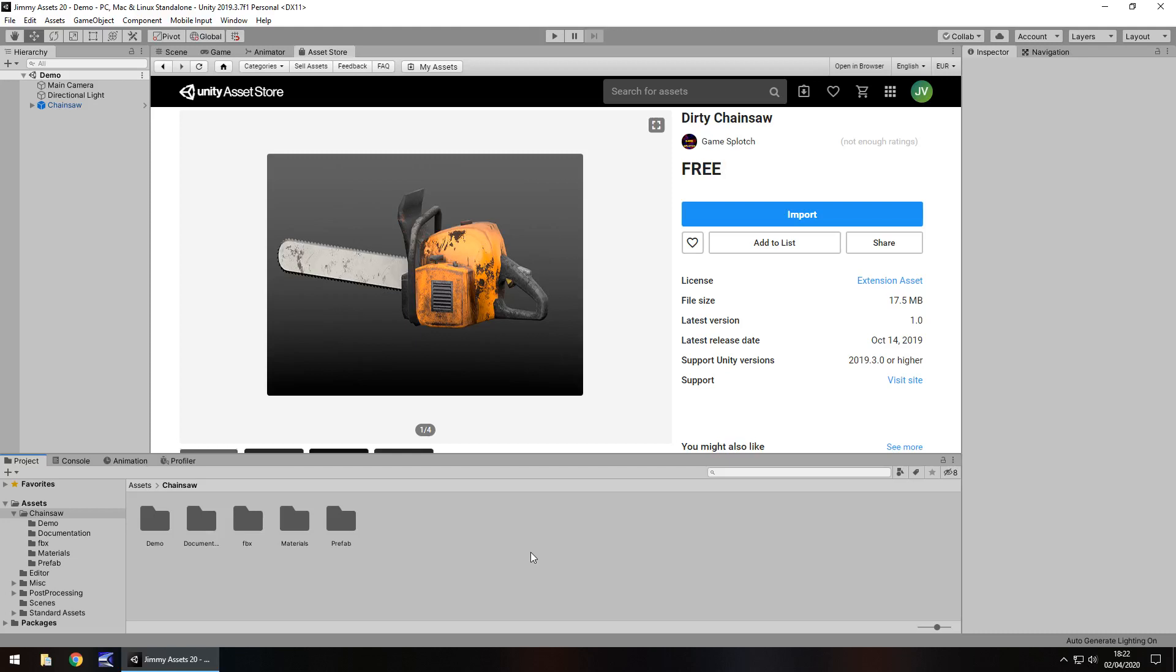Hey guys, Jimmy Vegas here and today we are taking a look at an asset in the Unity asset store called Dirty Chainsaw. It is just a chainsaw. So let's take a look.